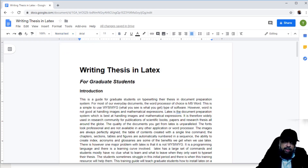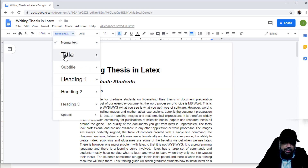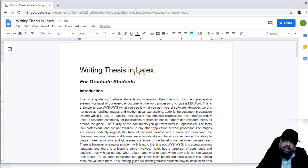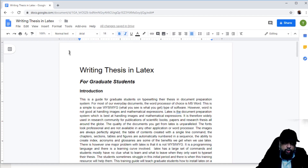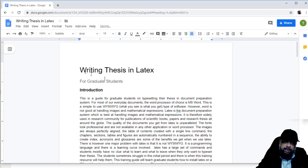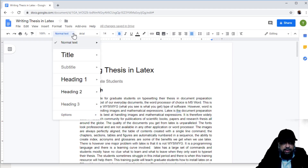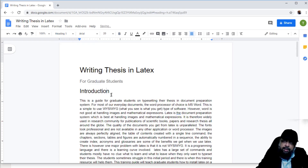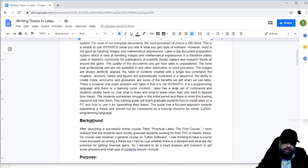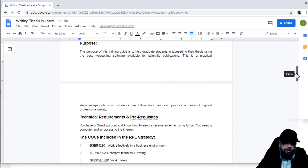This is the title of my document. I click here and select Title. The default title style in Google Docs is 26pt font size in Arial. Similarly, for the subtitle, I go here and click Subtitle — the color also changes slightly to show it is a subtitle. This is my heading, so I go here and select Heading 1, which is the top-level heading. This other section is also a top-level heading, so I apply Heading 1 there as well.